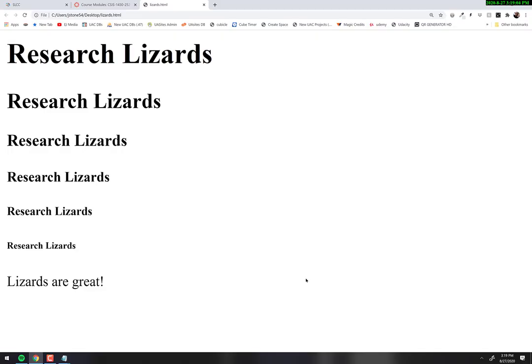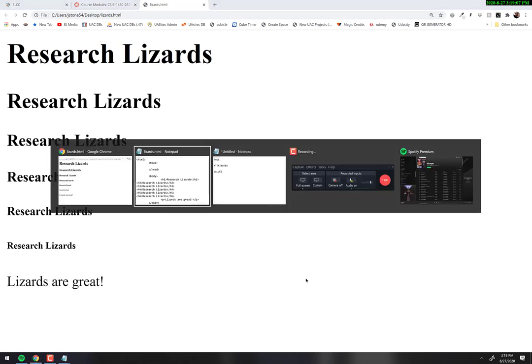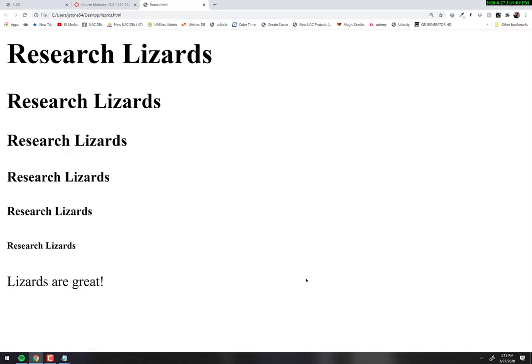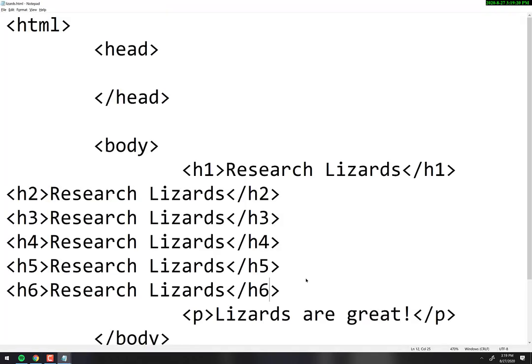Good question — where is the code? Is it always in Notepad? It's in whatever you choose to open it in. You can open it in Notepad, in Word, in anything that can edit text. We're actually going to use a better editor than Notepad in just a minute. The only reason I'm using Notepad right now is to prove that it really is just plain old text — nothing fancy.